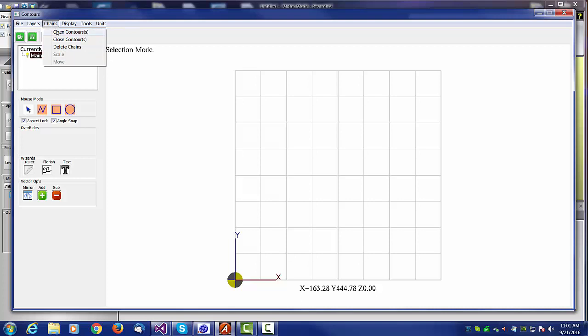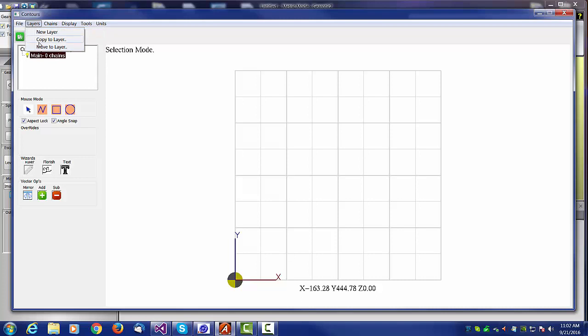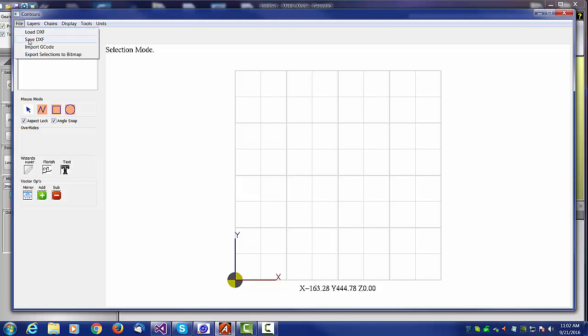Under chains, you have various selections to open and close contours, delete, and so on. Under layers, we can create layers and copy chains from layers. Under the file, we have load DXF, save DXF, import G-code. Auggie has the capability of importing from a G-code program and creating a DXF. You can use export selections to bitmap. That's one of the primary uses of this module for people who wish to raster or create binary bitmaps for other uses.